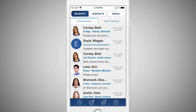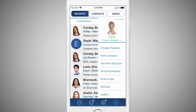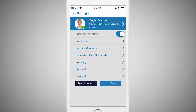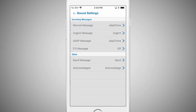From the menu, you can also set your notification settings and set up rules for escalated call notifications. Here's how. Select Settings, then select Sounds and Alerts. Here you can edit the notification settings for each type of message that you receive through Qlik.